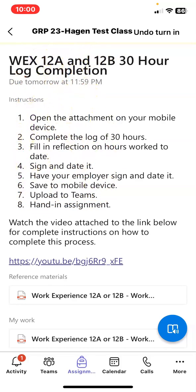You can, at any time, undo your turn-in so that you can edit or add more information to the required document. Tap Undo Turn-In.